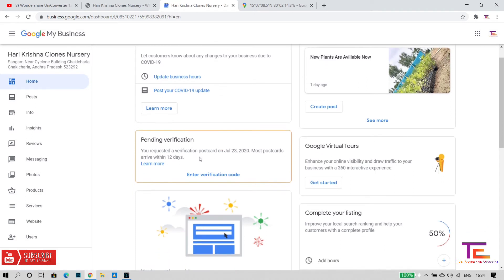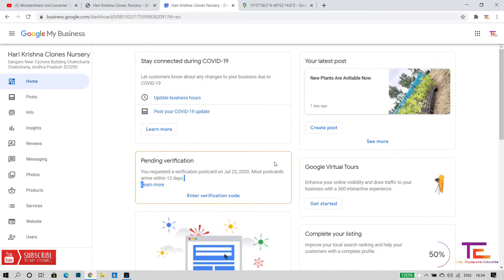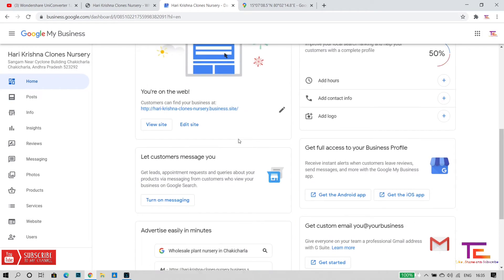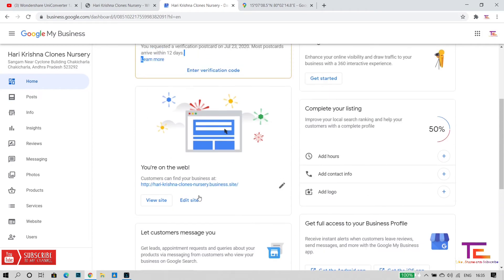Now I am going to create a website. This website uses the same domain from Google Business — I am going to create a website through Google Business.